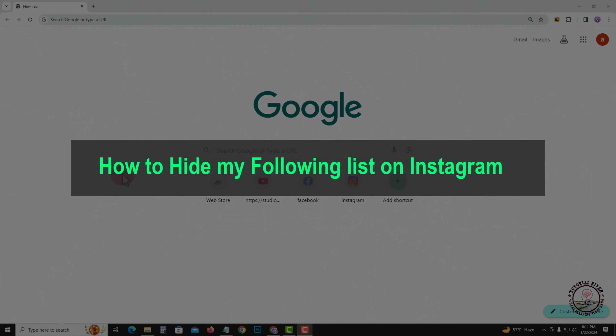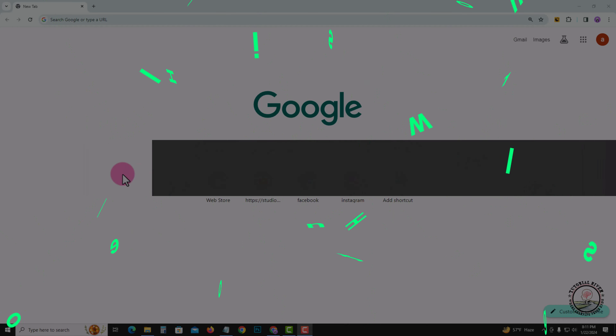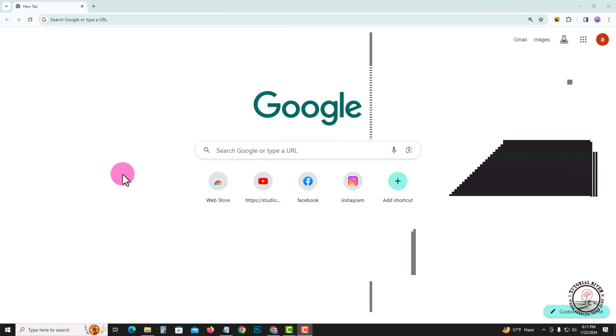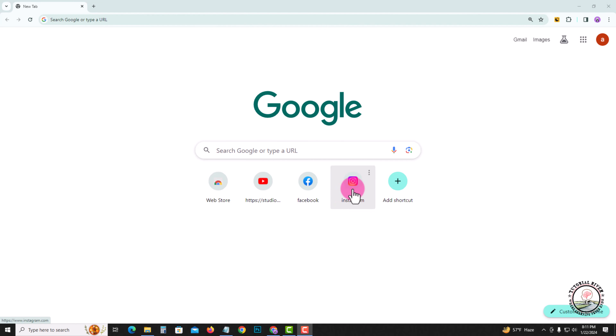Hello everyone, welcome back to my channel. In this tutorial I will show you how to hide your following list on Instagram. First of all, open your Instagram account.